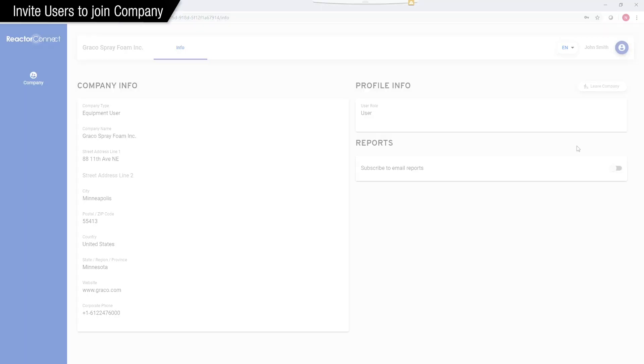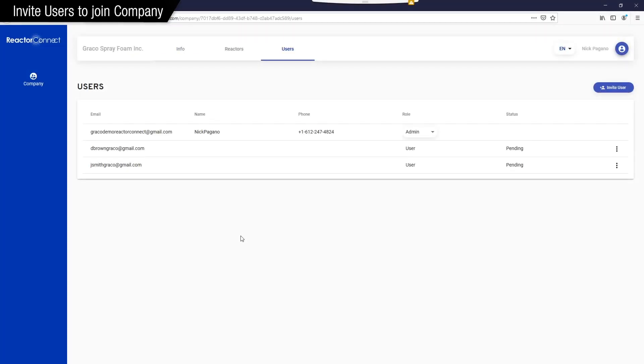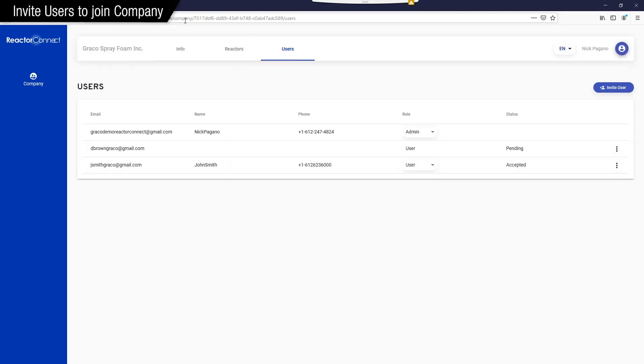Go back to the original Reactor Connect account as the owner of the company. So here we are. Back to the original account, and we'll click Refresh. And now it shows Jay Smith has accepted our invitation.